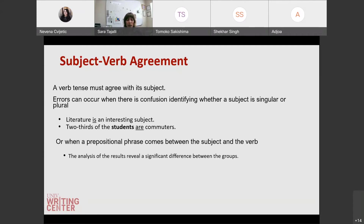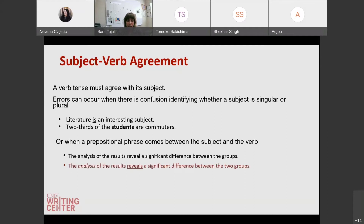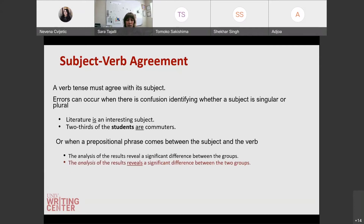What tends to get confusing is when a prepositional phrase comes between the subject and the verb. For example, 'the analysis of the results reveal a significant difference between the groups.' Sometimes we'll look at this and think that 'results' is the subject, but actually the subject is 'the analysis' itself. So you would want to use 'reveals' instead of 'reveal': 'the analysis of the results reveals a significant difference between the two groups.' When you're unsure, just take out that modifier — that prepositional phrase describing your subject — to isolate what the correct verb is.